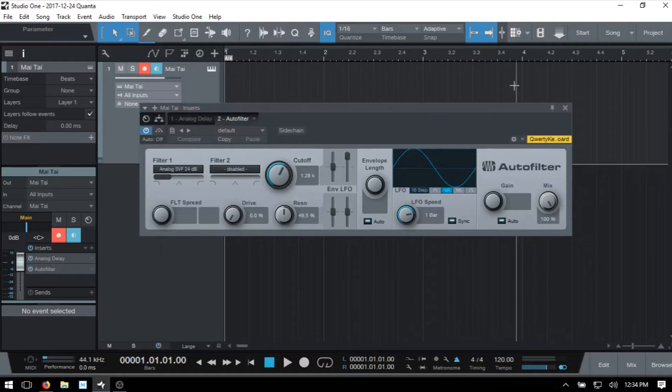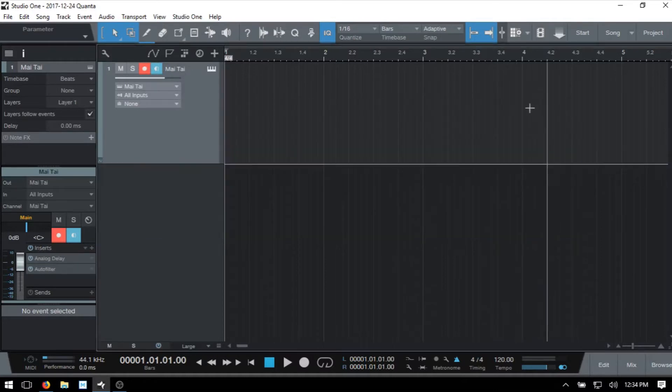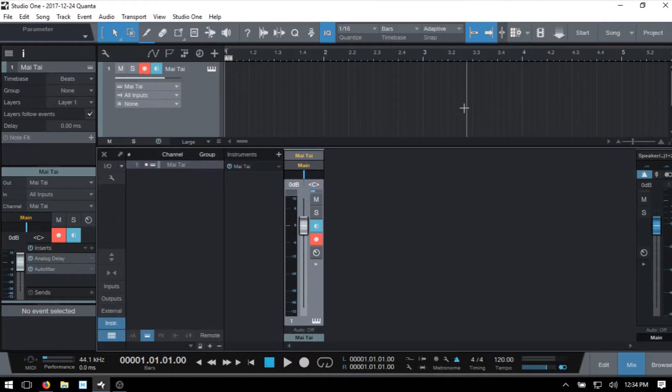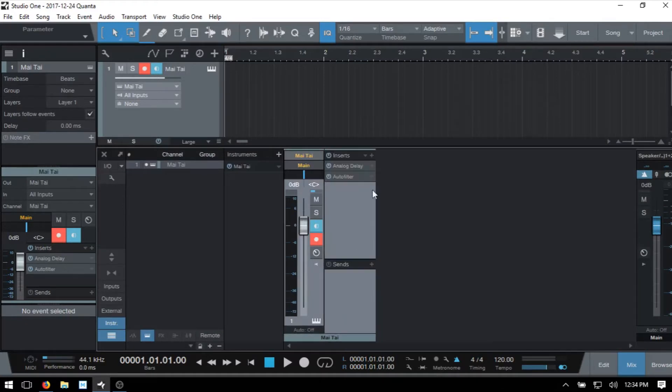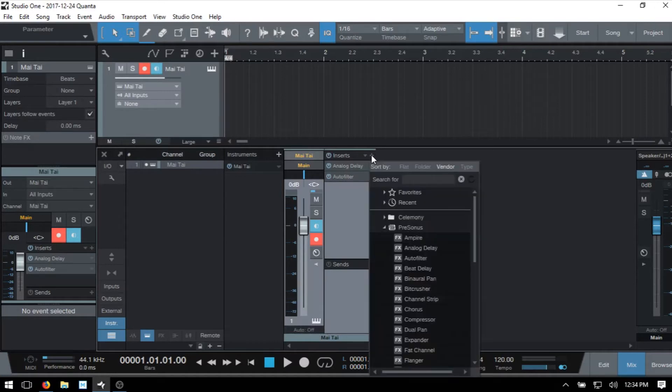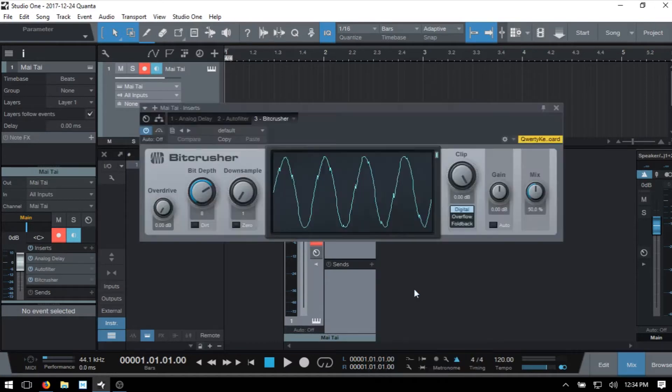I'll go ahead and close this out and press F3 to open up the console to show the other way here. We have this right facing arrow that we can click on and then we can see we have inserts. We can click the plus button there and then go ahead and add yet another effect.